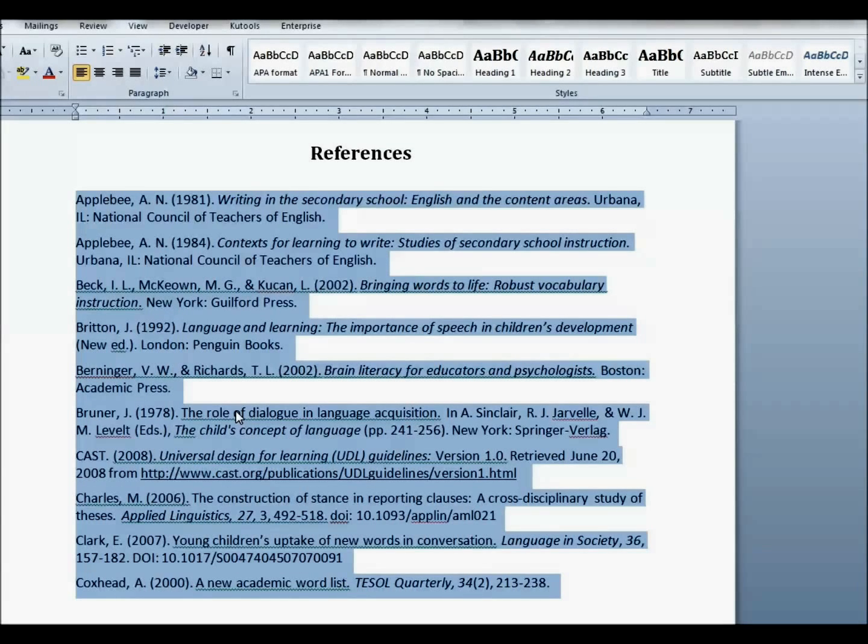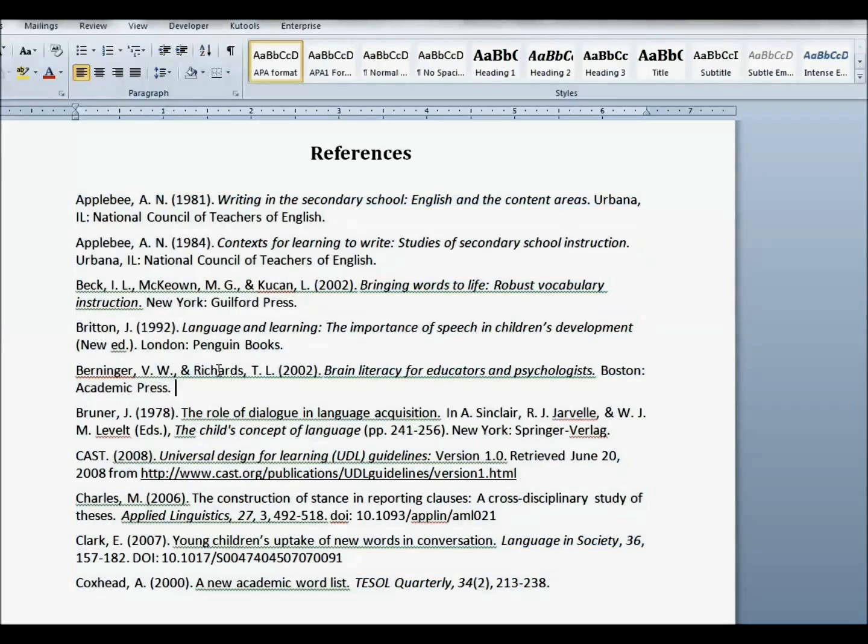In this example, I'm using Microsoft Word 2010, but it works in other versions in a similar manner as well. Select your entries or make sure your cursor is at the point in the text where the reference entries will be typed.